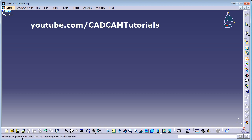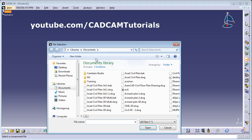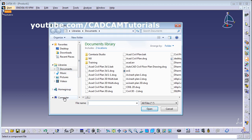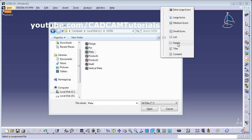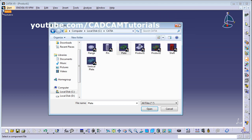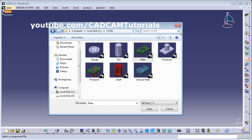It is asking me to select a component into which the existing component will be inserted, so we will insert it into Product 1. Click on Product 1. My parts are on the C drive, so I will go to C drive. I want to place this plate first. You can click and select medium or large icons to view the preview of the parts. Select the plate and click Open.